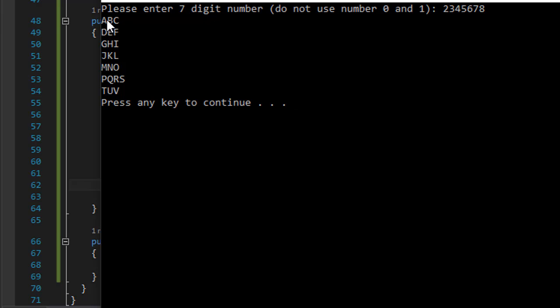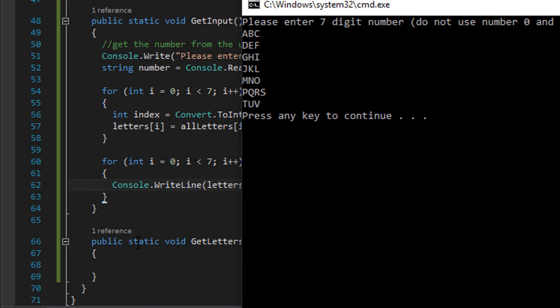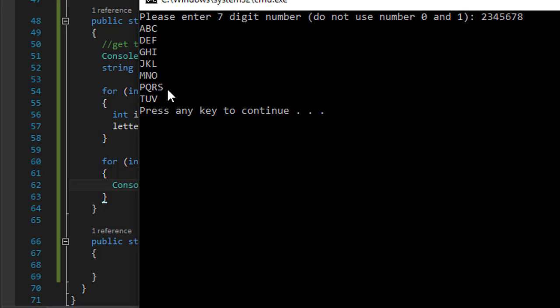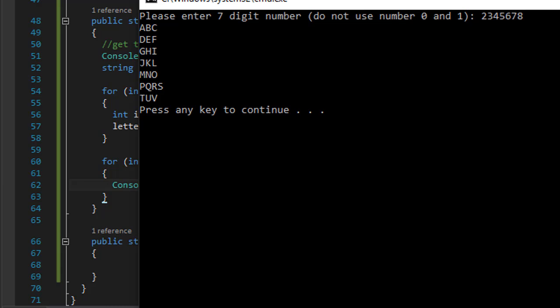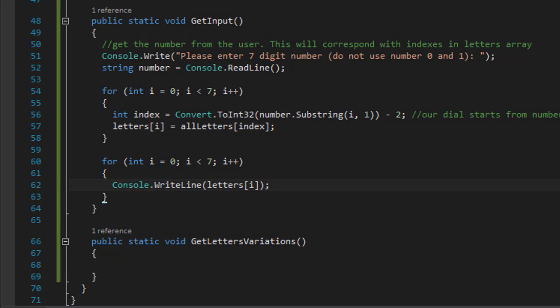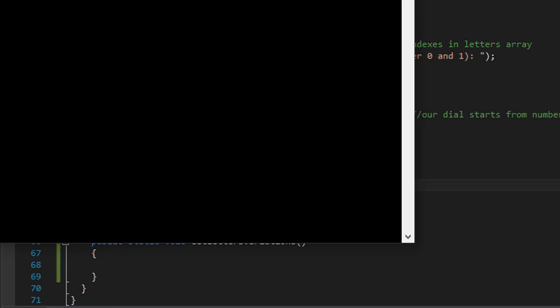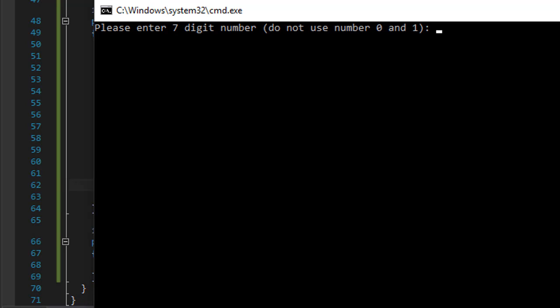So a seven digit number, and what it shows me is: on index zero in my letters array I have ABC, on index one I have DEF because it corresponds with three, GHI which corresponds with four, and so forth. And you can see that number seven has PQRS because it has four numbers. So if I run it again, let me just use one number like let's say all nines: 9, 9, 9, 3, 4, 5, 6, 7 - seven nines.